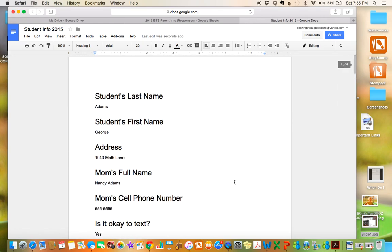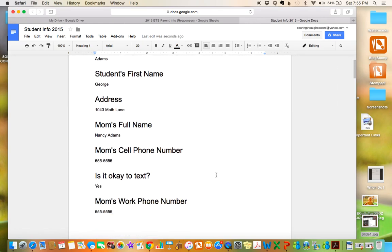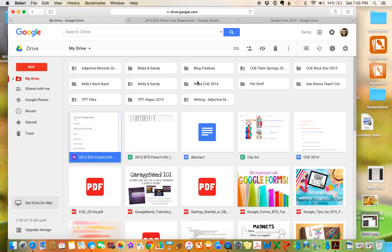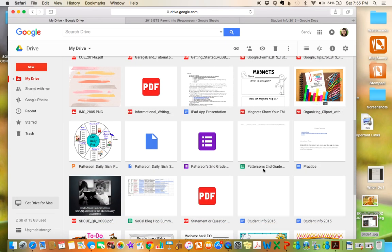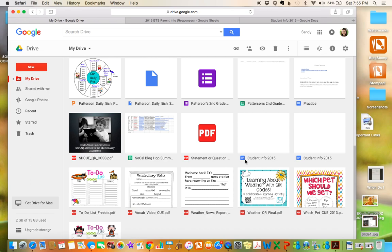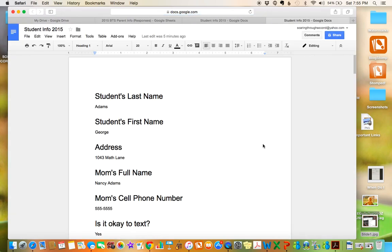You could print that out if you wanted to. It's just a way to see all of the student's information in one spot. And it also will save it into your drive automatically. So if I go over here, student info 2015, and there it is. Just like magic. So I hope that helps you out, and have a great weekend.